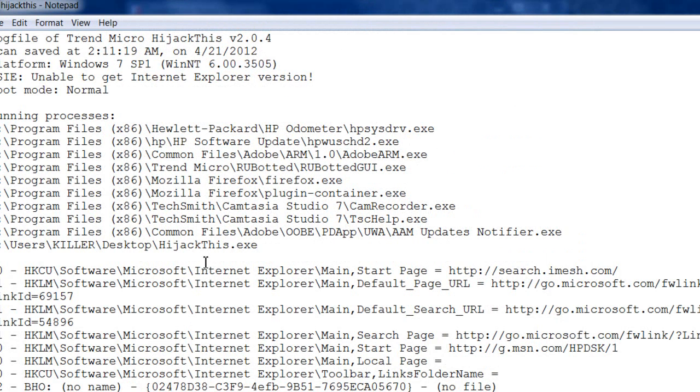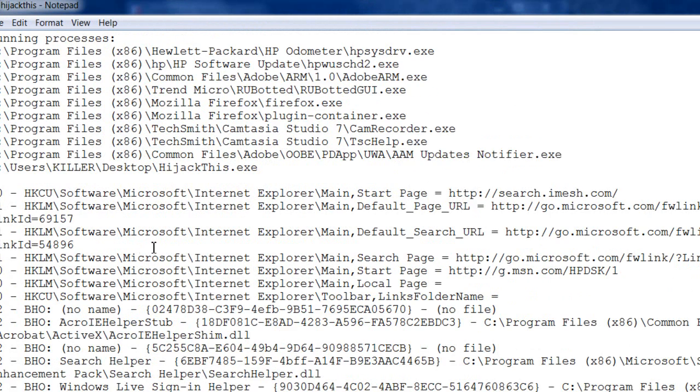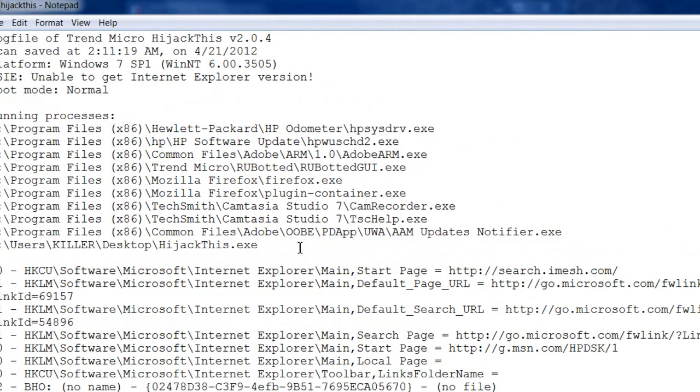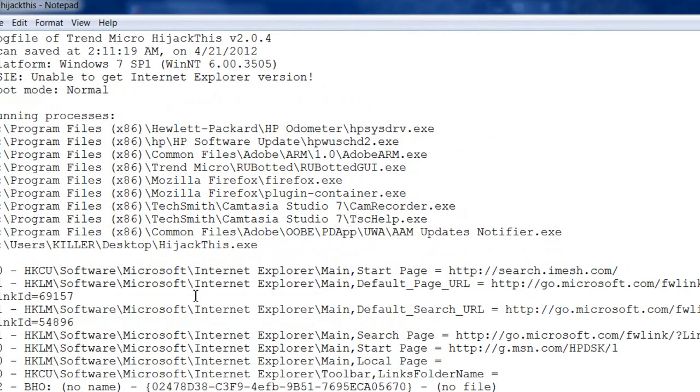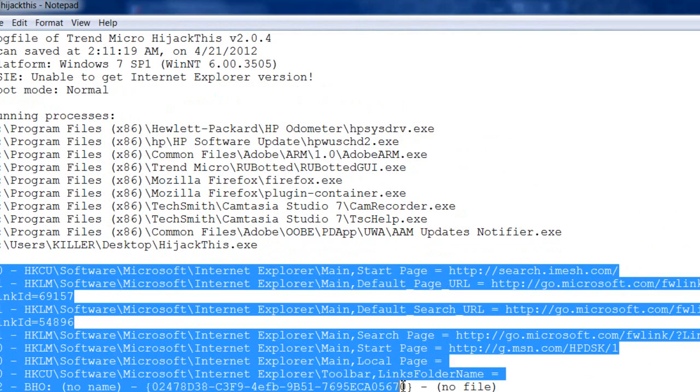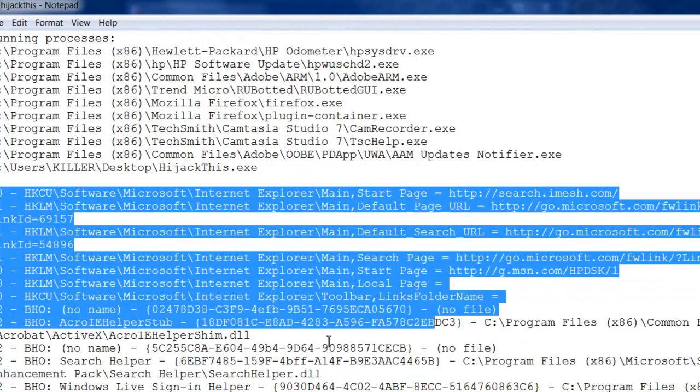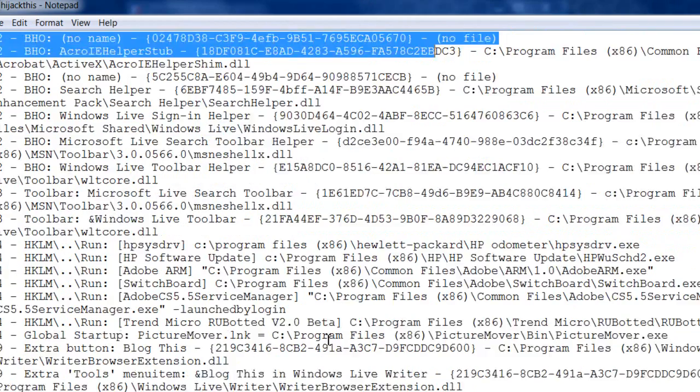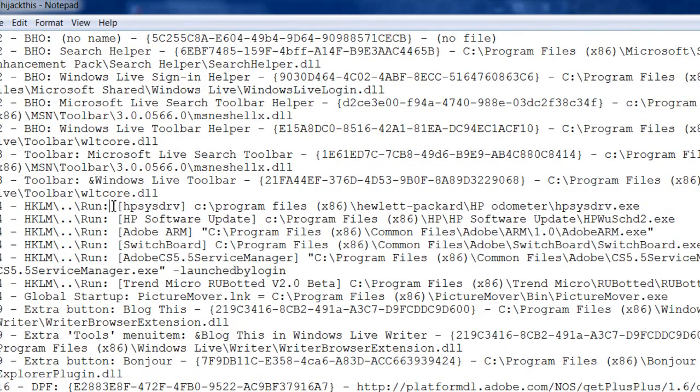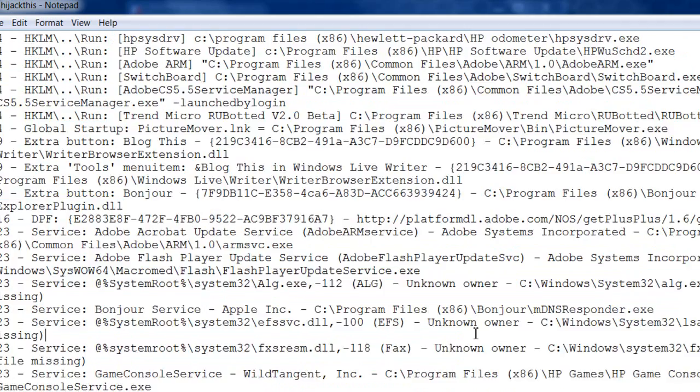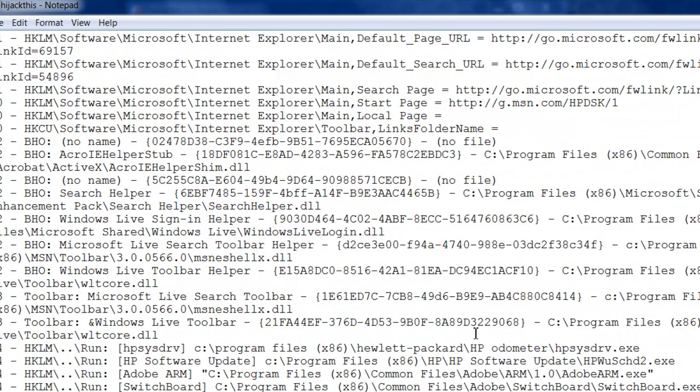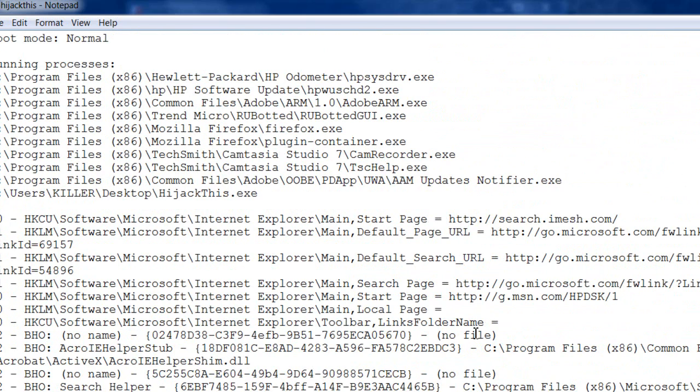Once it has scanned, it will generate a log file like this which will allow you to see your processes running. You've got your registry, your registry keys, and other installed programs. This will allow you to view if you have any malware on your computer.